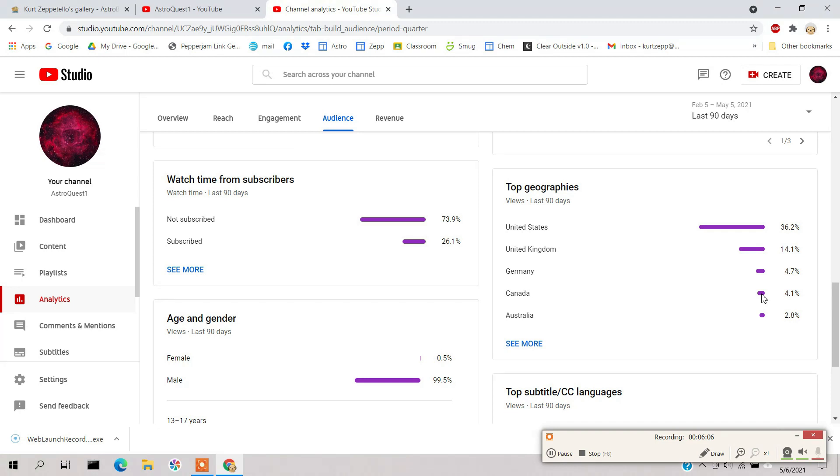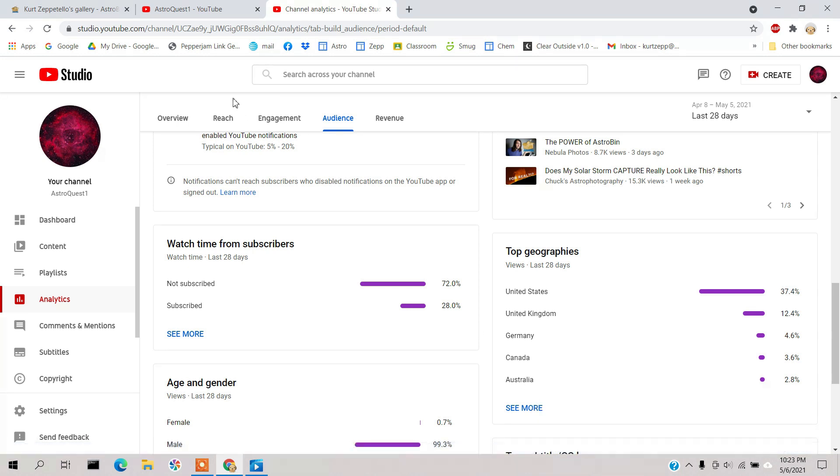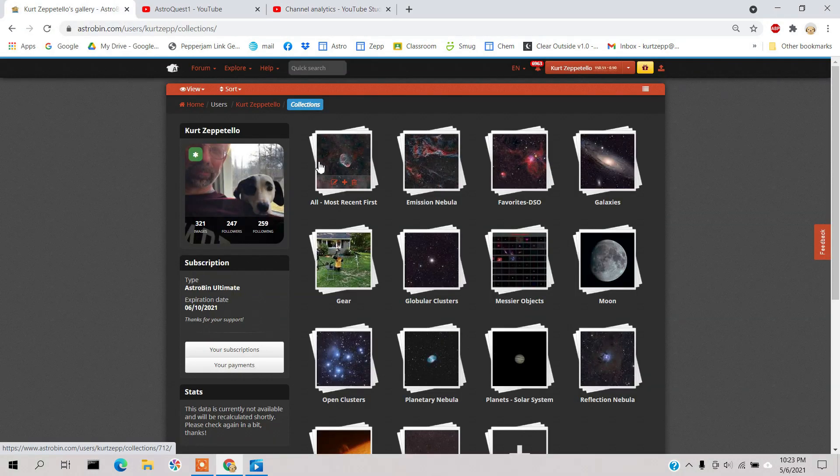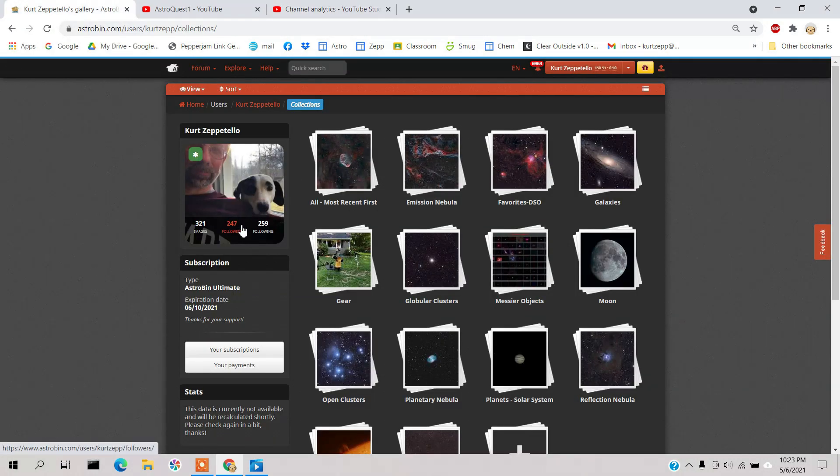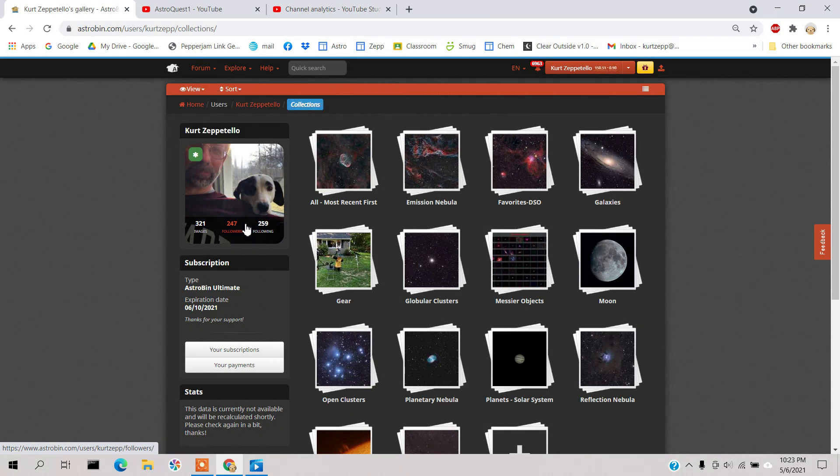They really like their astrophotography in Germany because the next two groups under Germany are both English speaking - we've got Canada and Australia. So next I decided to check out my Astrobin site again to see what I had for Germans following me on Astrobin.